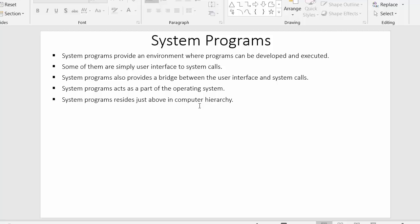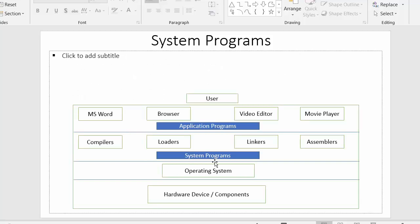System programs reside just above the operating system in the computer hierarchy. At the very bottom we have hardware components and devices — mouse, keyboard, printer, scanner, monitor, CPU. Above the hardware, the operating system is installed, and above the operating system we have system programs such as compilers, loaders, linkers, and assemblers.